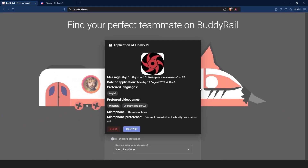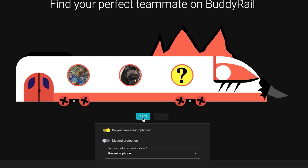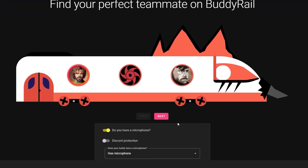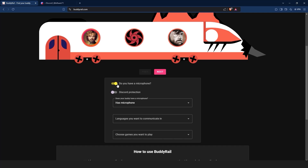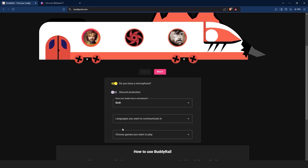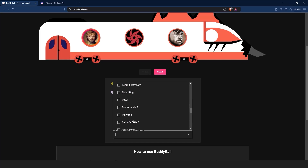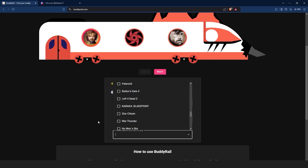If you are not interested in the application, just click the close button. You can check other applications by clicking the next and previous buttons. Below the train you can filter applications — you can choose if your buddy has a mic, the languages you want to communicate in, the games you want to play, and the Discord protection option that will show applications only available to authorized Discord users.